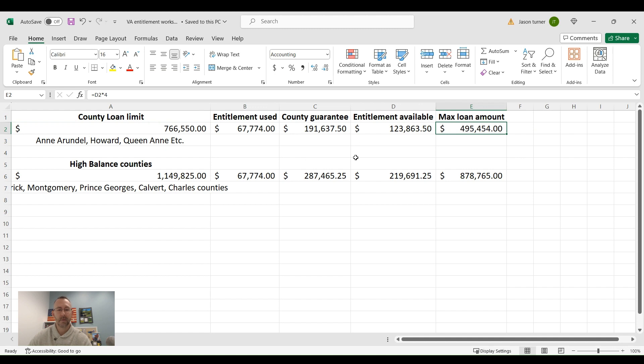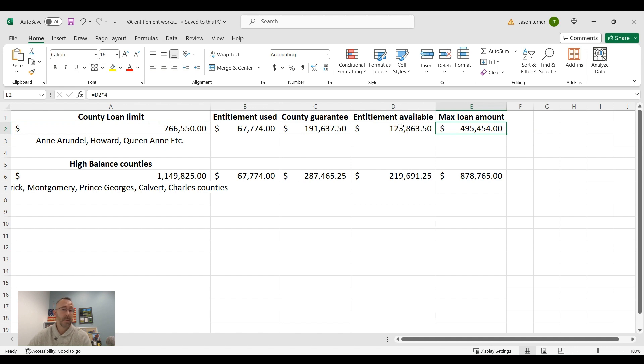You have to have the amount of entitlement used from the certificate of eligibility, subtract that from the county guarantee, which is that 25% that I talked about. And then you have your entitlement available. And simply multiply times four, and you're good to go.